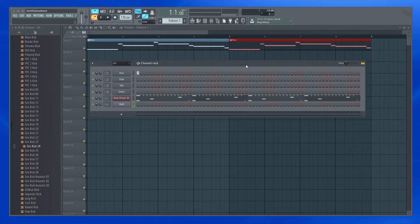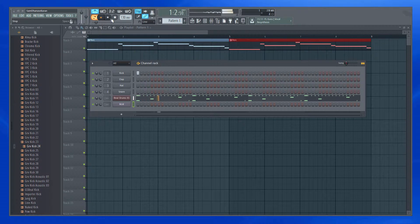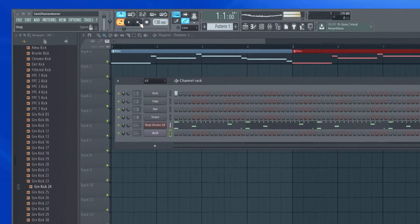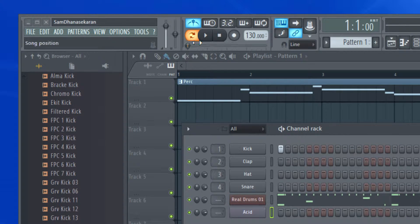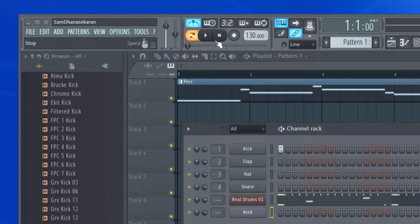Hi, my name is Sam Dhanishekran and welcome to this FL Studio video series. In this video, let us take a look into the transport panel. These buttons comprise the transport panel and let's take a look into each of them.